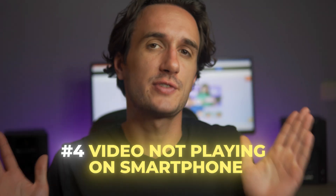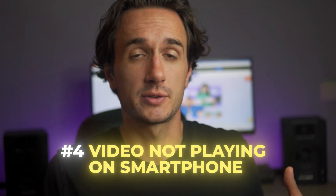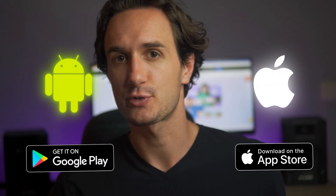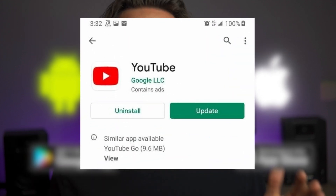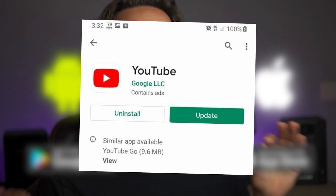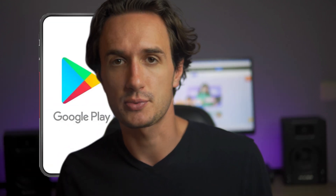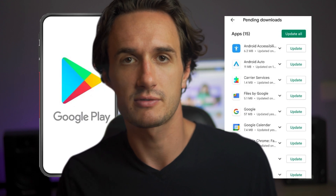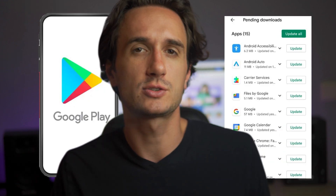But let's say that you're facing this problem on your smartphone. What to do in that case? Whether you're using an Android or iPhone, you should check the Play Store or App Store for the YouTube app update. Google frequently updates their apps to improve stability and performance, so it's better to keep your YouTube app updated as well.